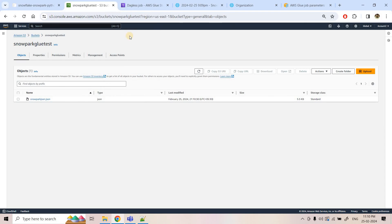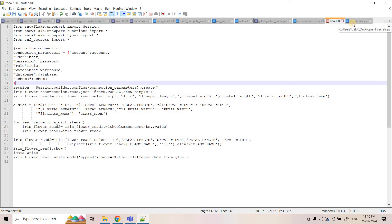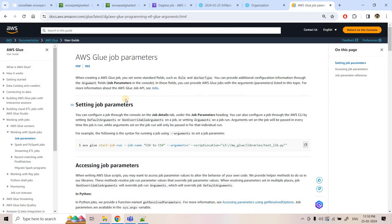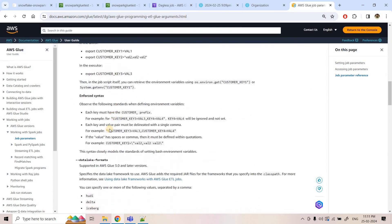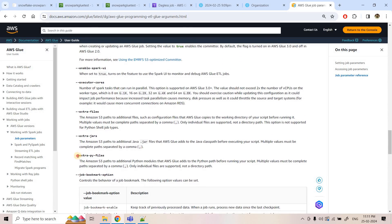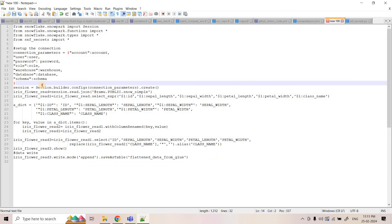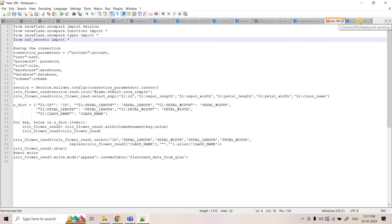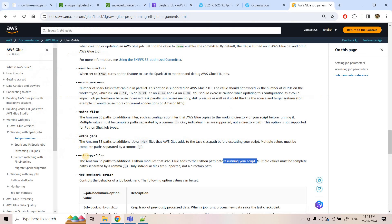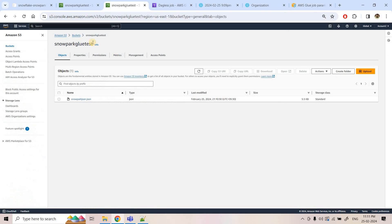We need to upload this file to an S3 location. This is a reusable Python code file, and to import it in any Glue script there is a job parameter we need to pass. According to the Glue documentation, the parameter is `--extra-py-files` — the Amazon S3 path to additional Python modules that AWS Glue adds to the Python path before running the script. If you have multiple files, provide them as comma-separated S3 paths.